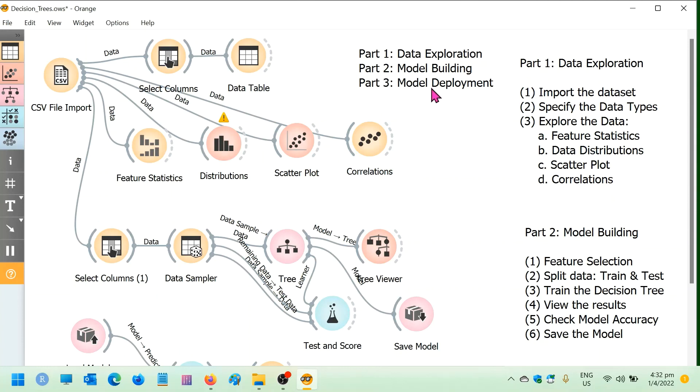And then in part three, we have deployed the model whereby we actually do predictions on data that has never been seen by the model before. So this concludes our decision tree modeling workshop.